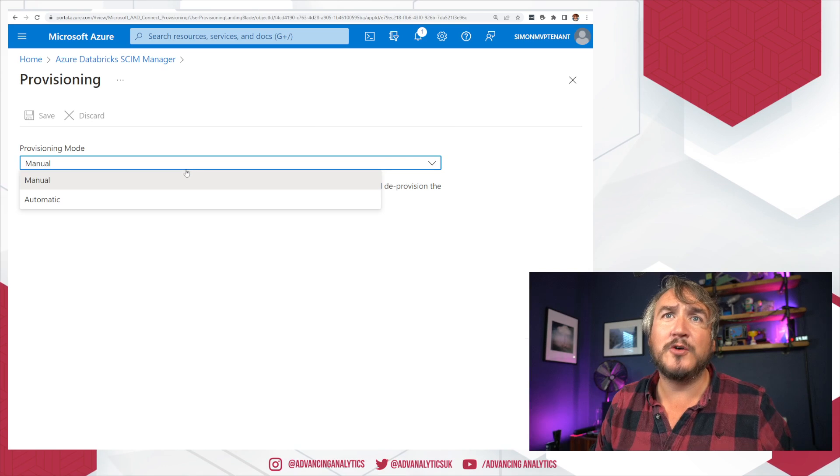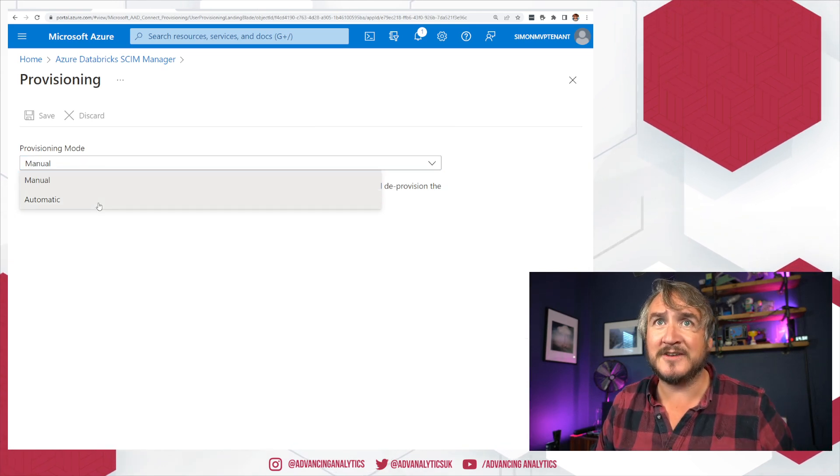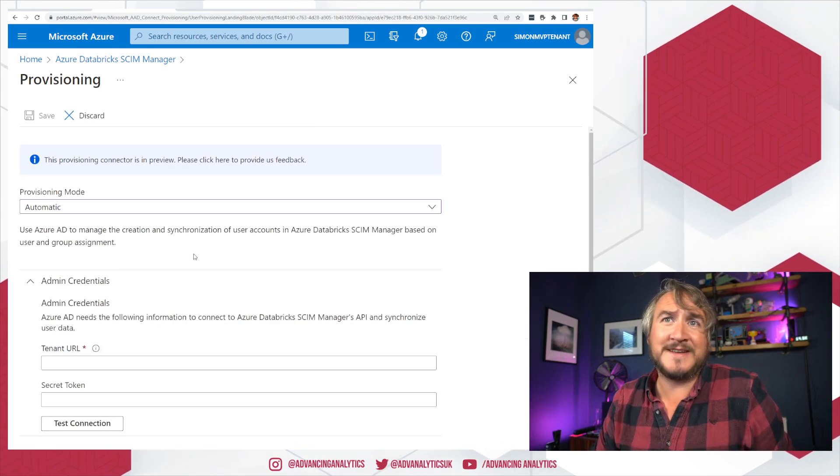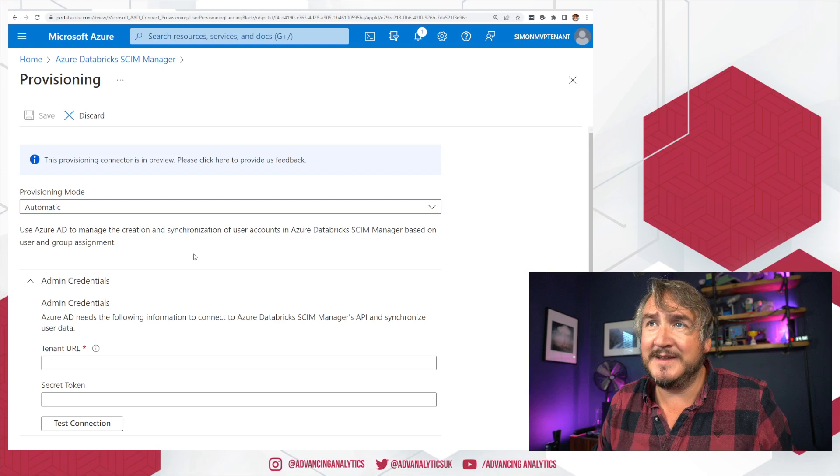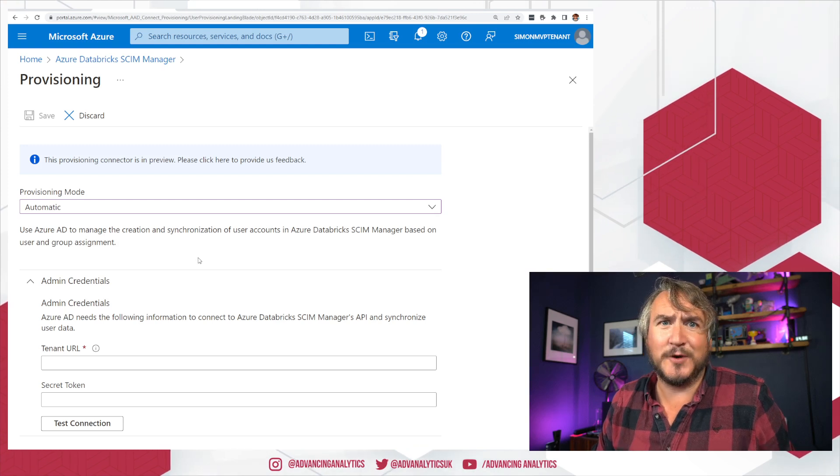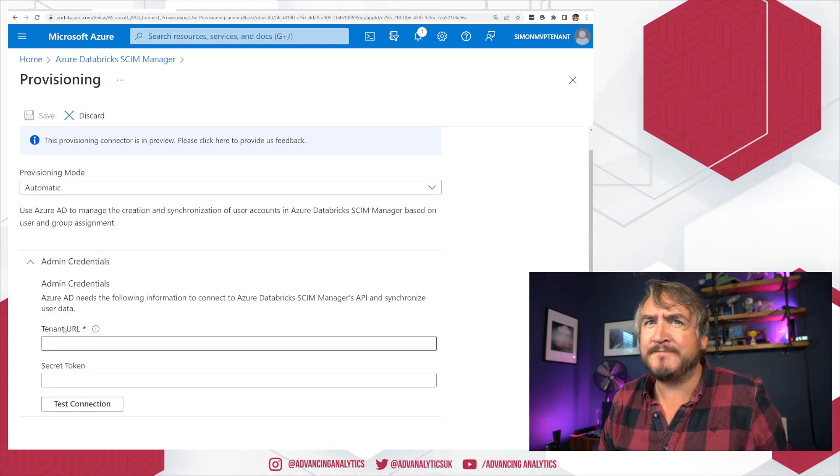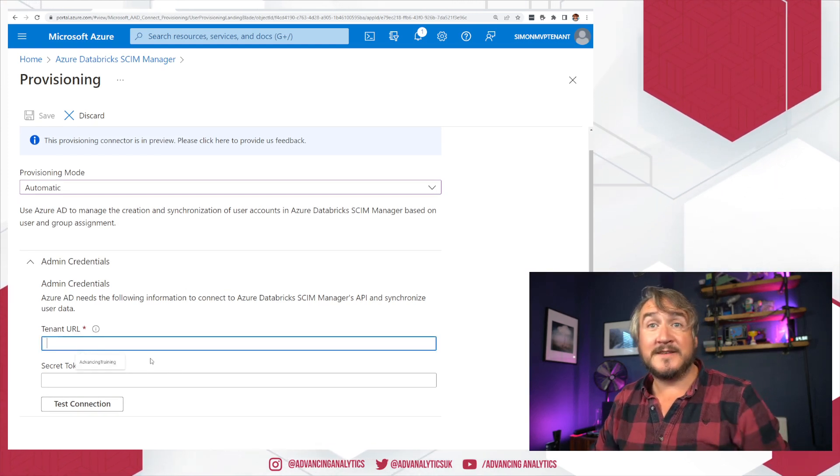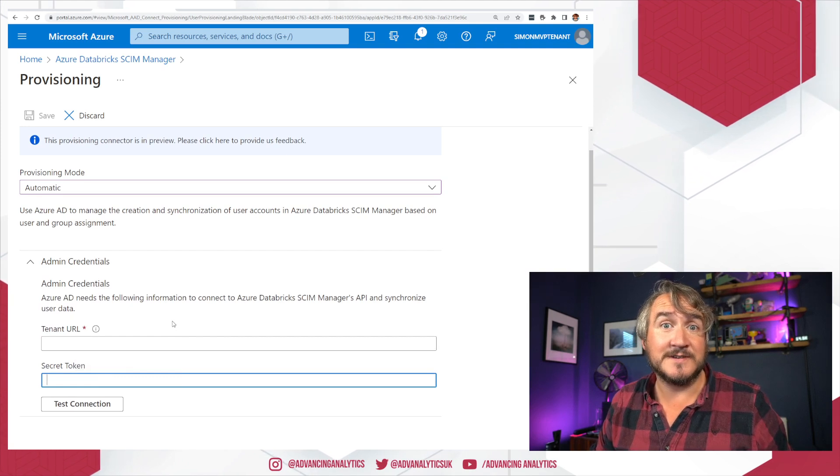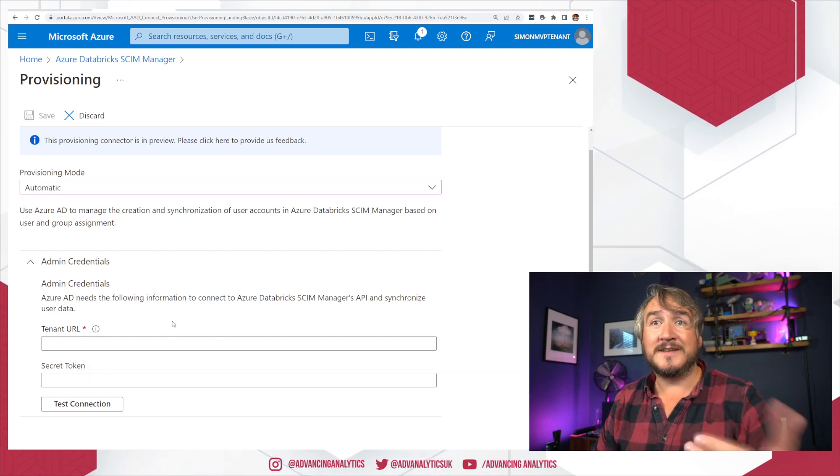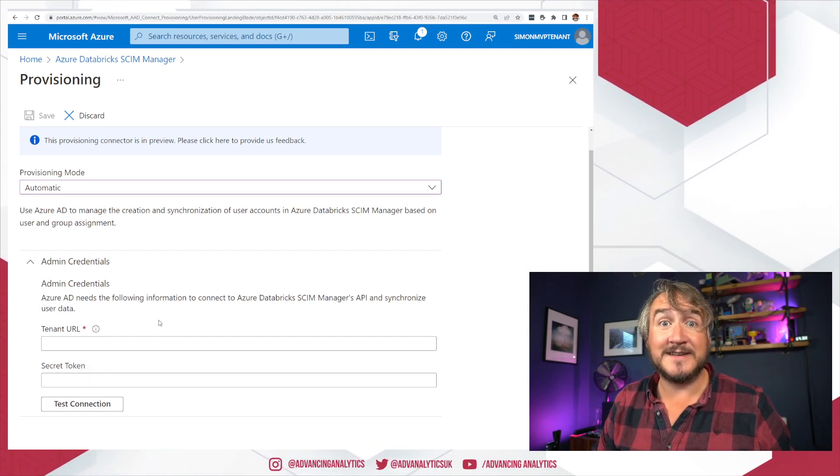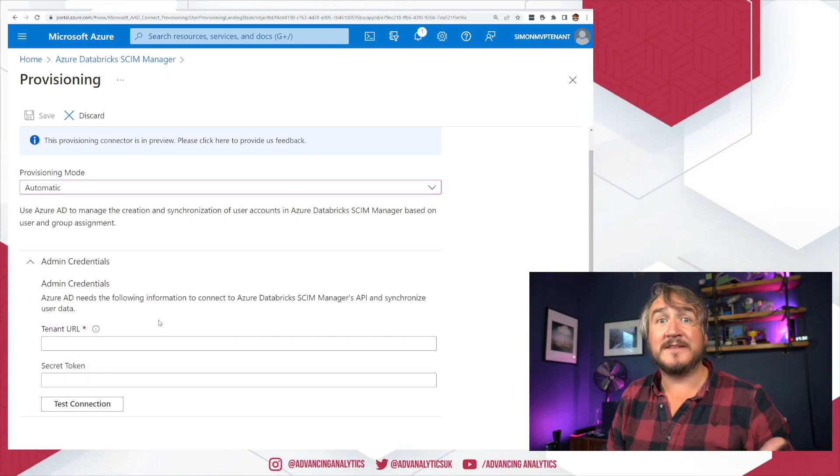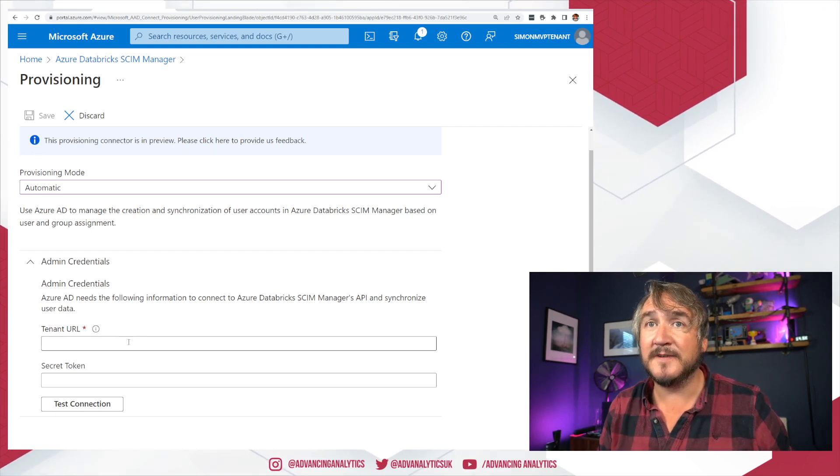All right. How do you want to provision stuff? Do you want to do it manually? Or would you like the provisioning of your user accounts to be automatic? I would like it to be automatic, please. Please do this for me. That's why I've created you. It says, what's your tenant URL? And what's your secret token? So these are the two pieces that we need to tie together to build out the right location for that.